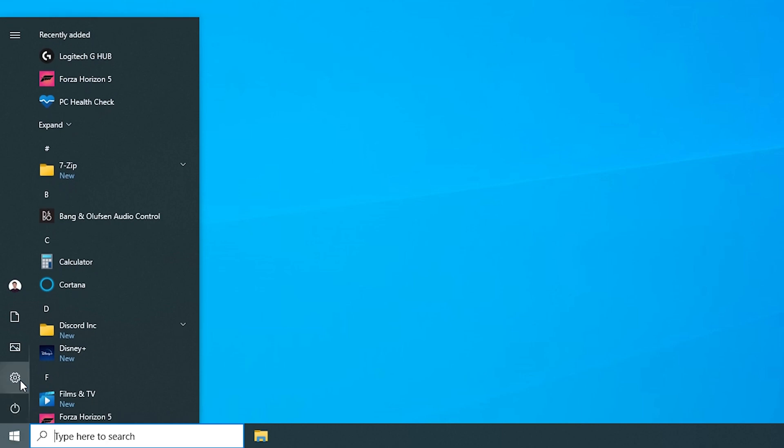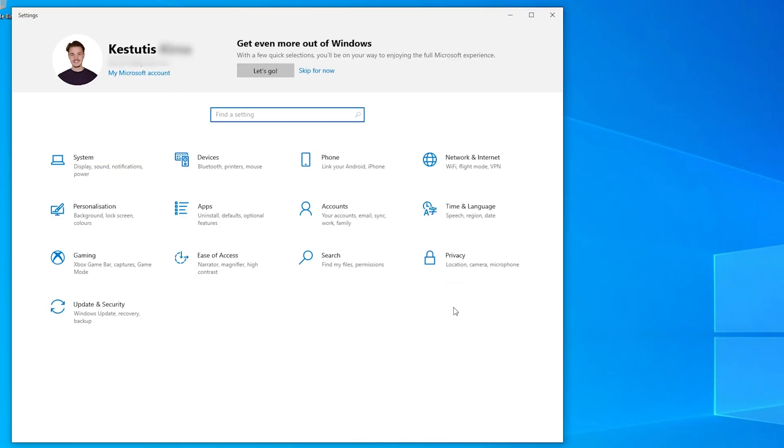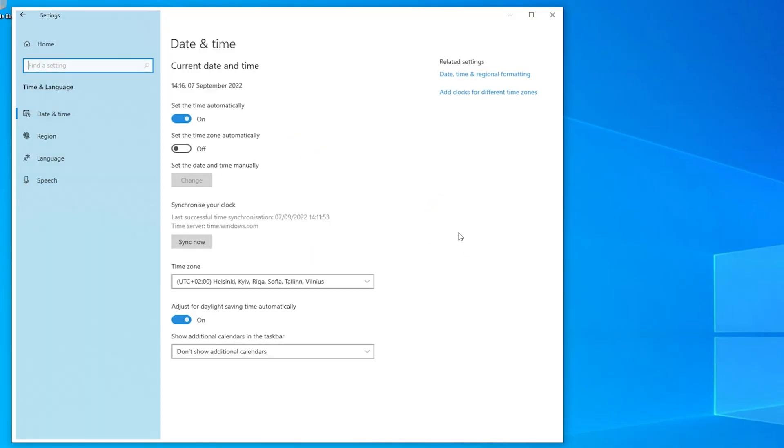First, go to the settings menu, click time and language and select date and time. You can synchronize the time by clicking the sync now button.